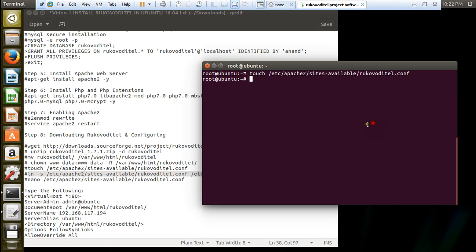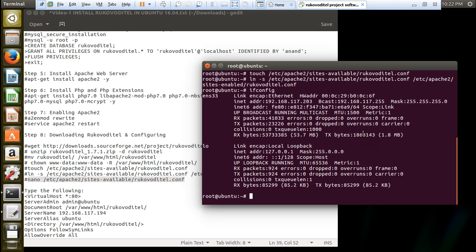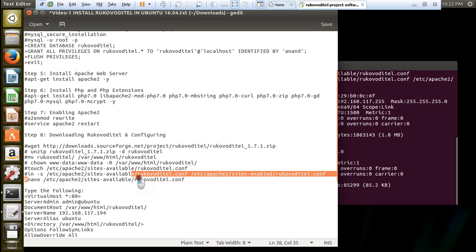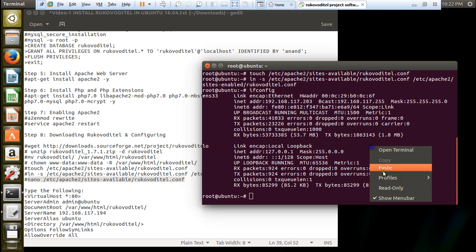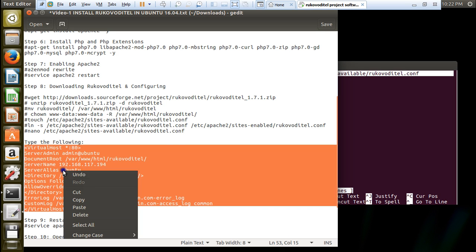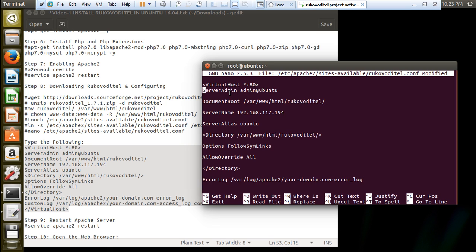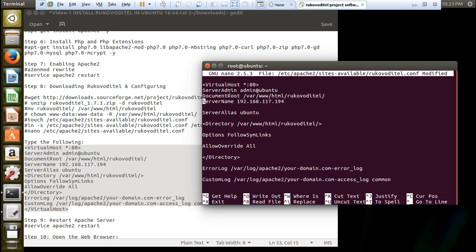If you follow steps, everything goes fit and fine with no problems - it is very easy to install. Before we go with nano, first take the IP address of this machine because it is required. The IP address is 192.168.117.203. Now type the nano command and follow up with the virtual host script. Set the server admin address as ubuntu, document root, and under server name change the IP address to 192.168.117.203.